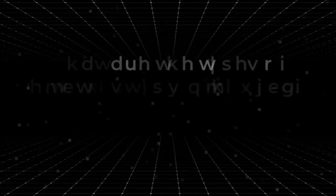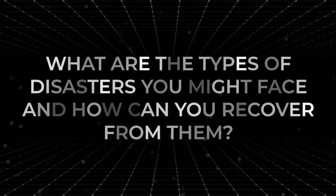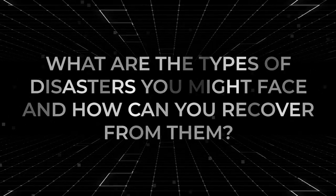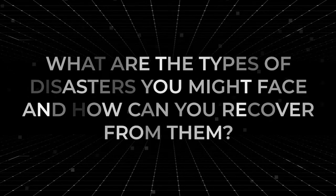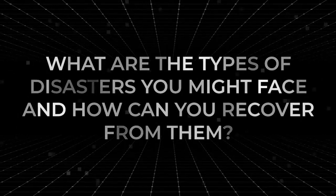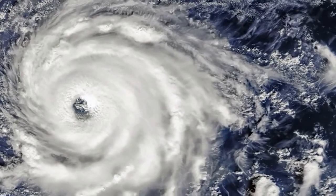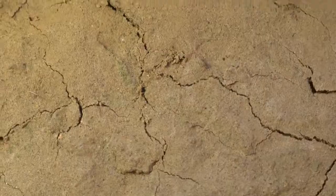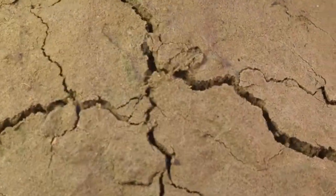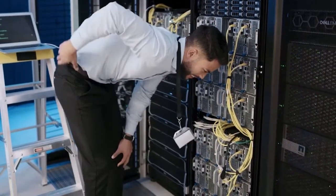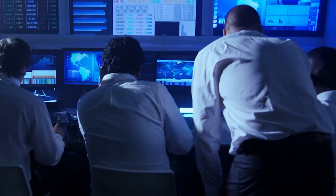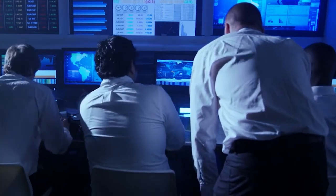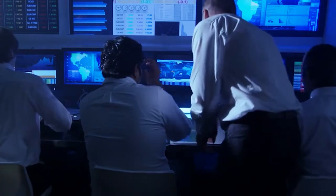So, what are the types of disasters you might face and how can you recover from them? Disasters that can severely impact business include natural disasters such as hurricanes, earthquakes, and global pandemics. They could also be caused by employee errors, software and hardware failures, and debilitating cyber attacks. While many disasters are unpreventable, you can adopt strategies to minimize their negative effects on your business.